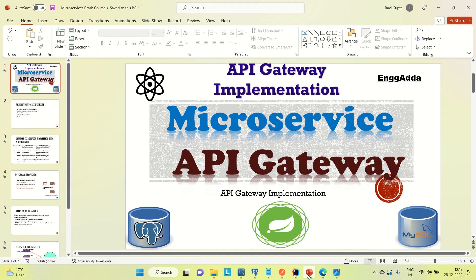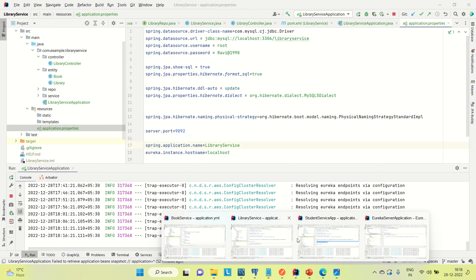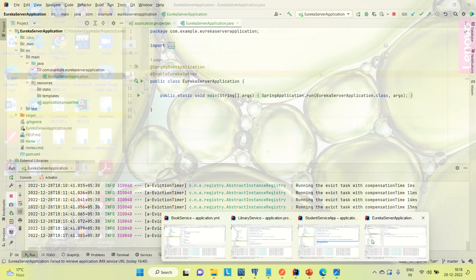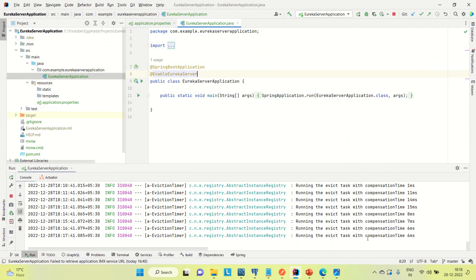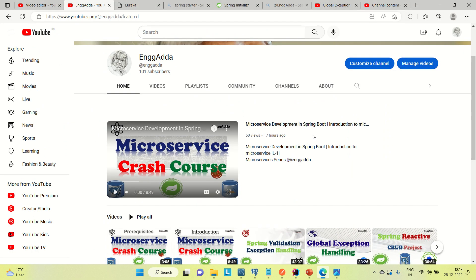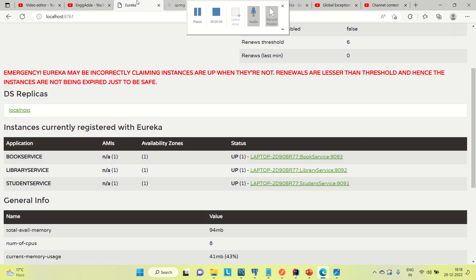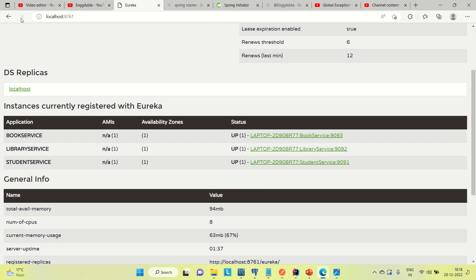That is what I am going to cover today. You might be aware that we have developed these services, and in a previous video we registered these services to the Eureka server. Everything is working fine. Coming to the Eureka server, let me show you that all the services are up now.